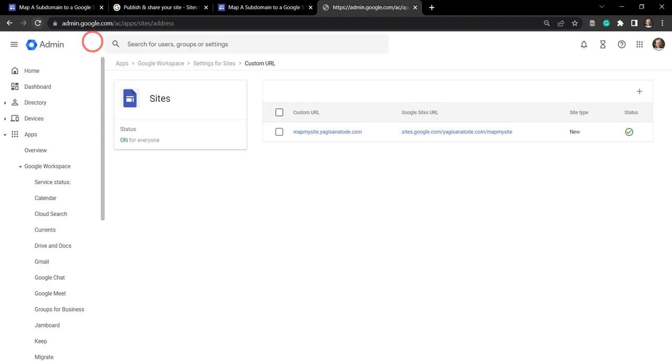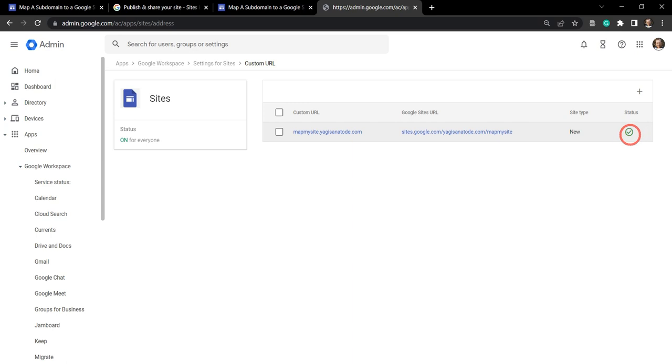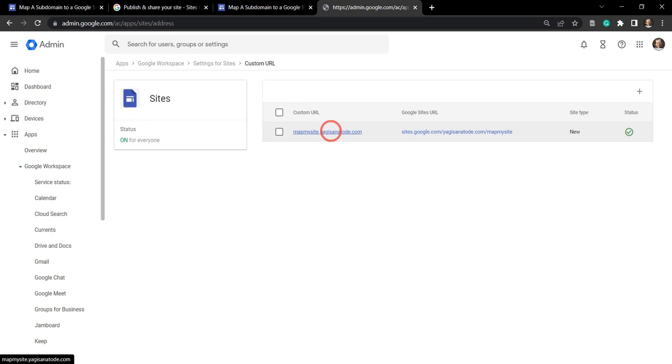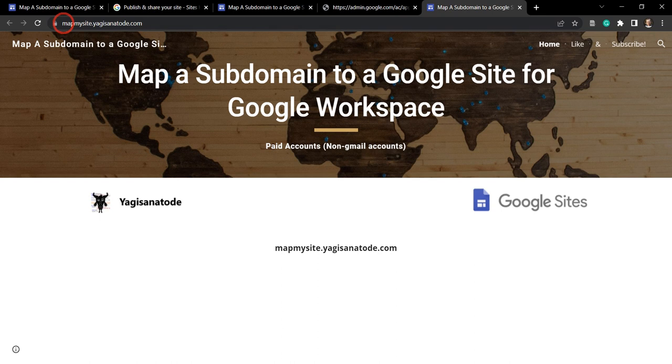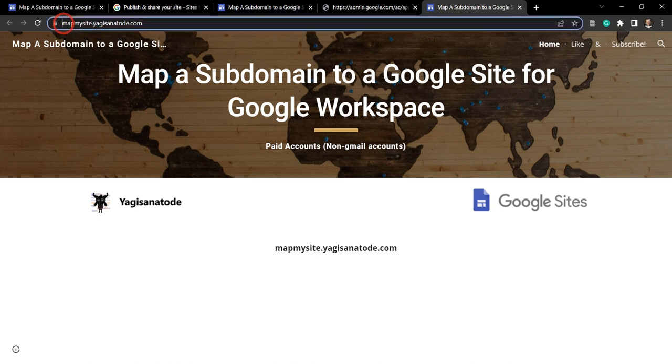A little longer than a few minutes later. So after a refresh and about half an hour later, we can see that the status has now been changed from pending to a happy green check mark. So let's go ahead and click on my map my site and open it up. And you can see it's now being redirected to this subdomain mapmysite.yagisanatoday.com.